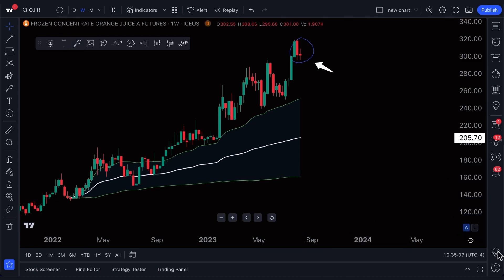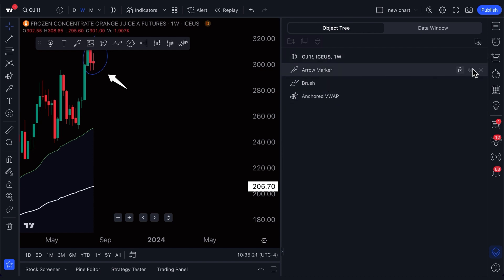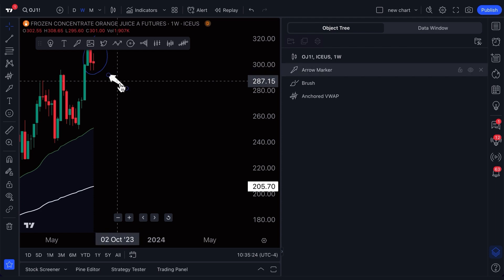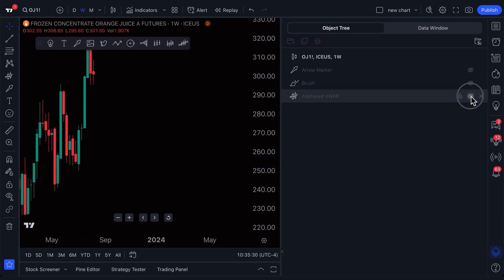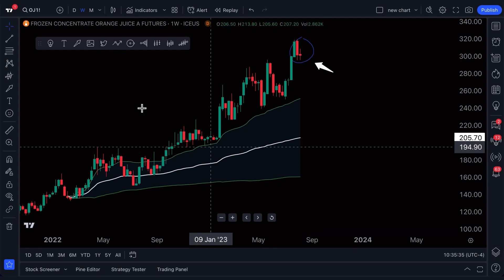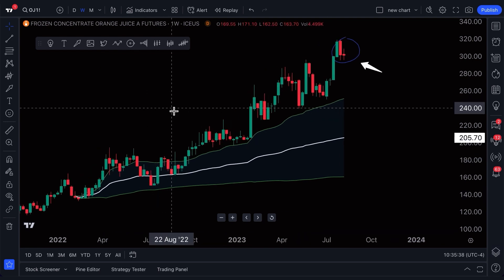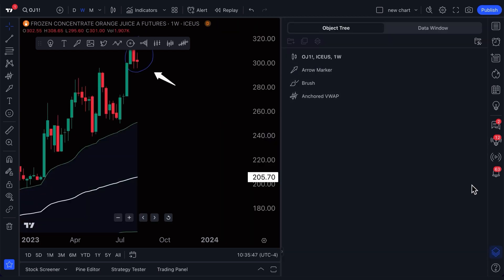A few quick final points: there is an object tree at the bottom right of the chart. If you ever lose track of the drawings on your chart, you can open the object tree and instantly see all of them right here. If you quickly want to hide a specific drawing tool — watch: the arrow is hidden, the brush is hidden, the anchored VWAP is hidden — we've just hidden them all. You can very quickly see all of them in the object tree, organize them, quickly adjust them, or change their settings. It's all possible from the object tree. Pay close attention to the bottom right of the chart — when we click and open it, all of our drawing tools will be there.